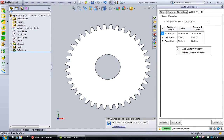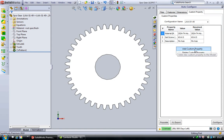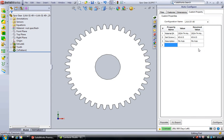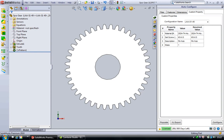We can simply right-click and add a custom property by selecting add custom property and giving a value, and this will automatically populate the custom property.